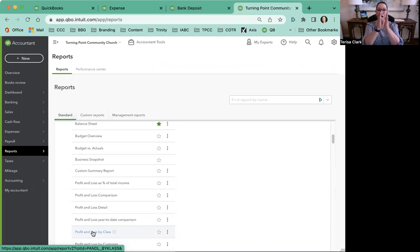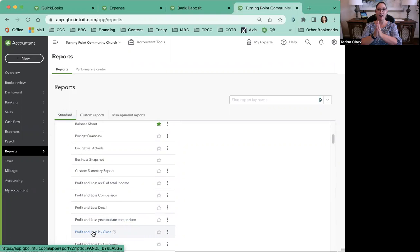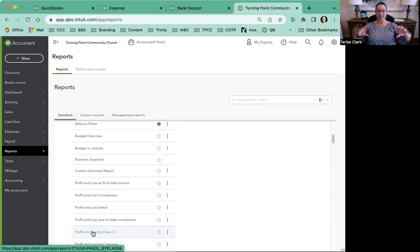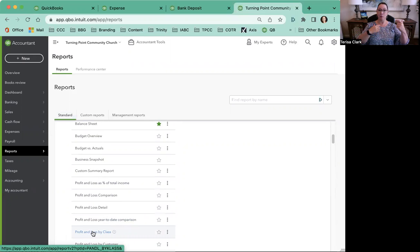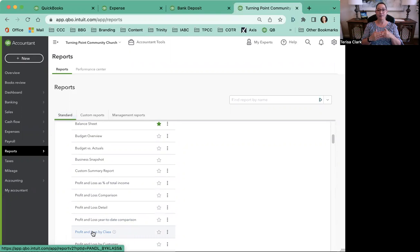It will now have a column for each of the things that are restricted and those activities that are negative or positive of them. If they're more giving than there are expenses, you'll have a positive balance. It will also now show up on your balance sheet.